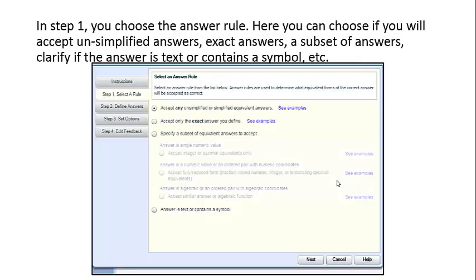In step one of your short answer, you choose the answer rule. Here you can choose if you will accept unsimplified answers, exact answers, a subset of answers. You can clarify if the answer's text or contains a symbol, etc.